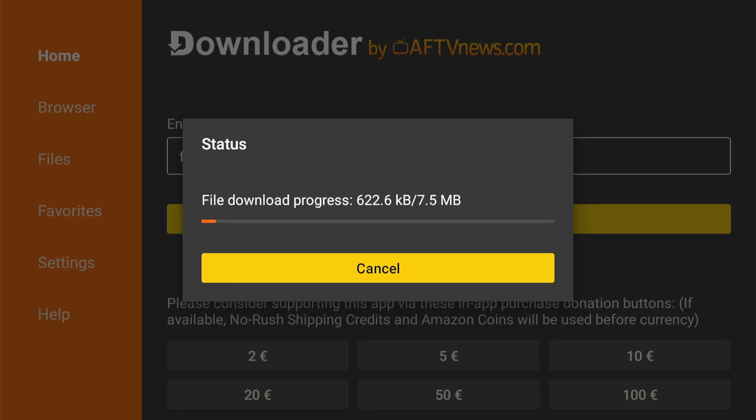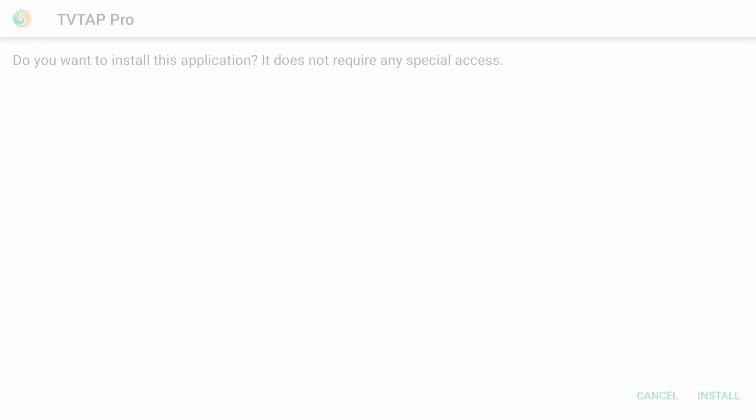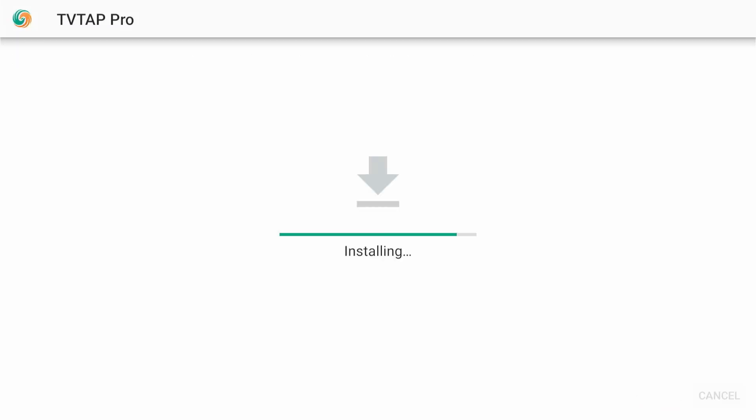Now wait for the downloader to download the app. Once the APK file is downloaded, you'll see a prompt to allow the app to install. Select Install.